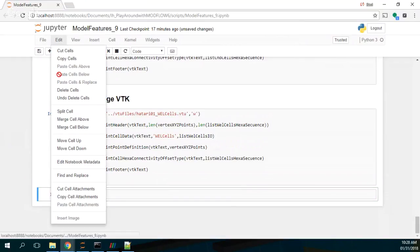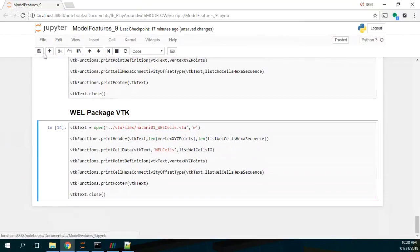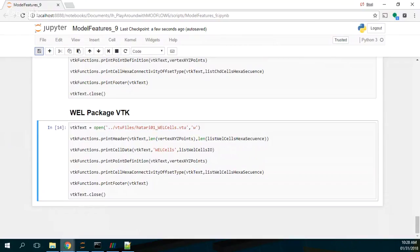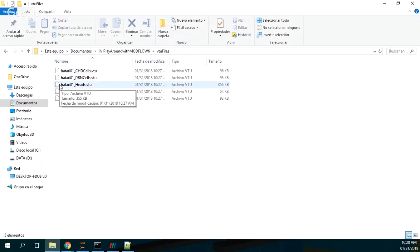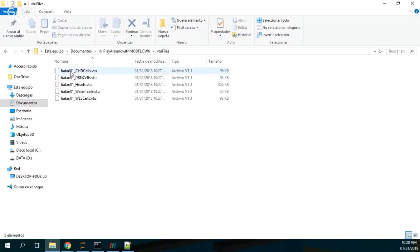After running all 14 cells, here in the VTU files — because it's the VTK for an unstructured grid — we have all the VTU files for the constant head, drains, heads, the water table, and the wells.